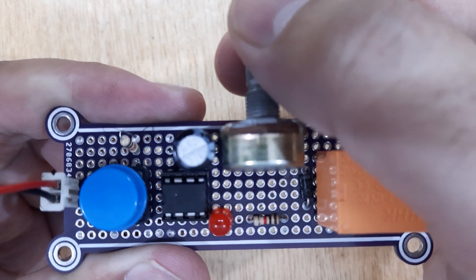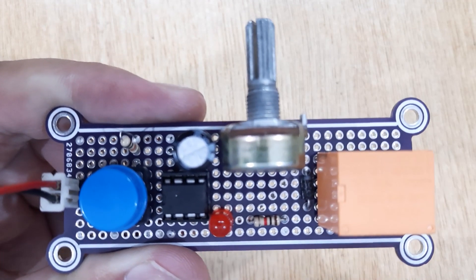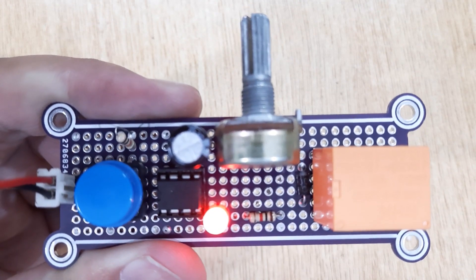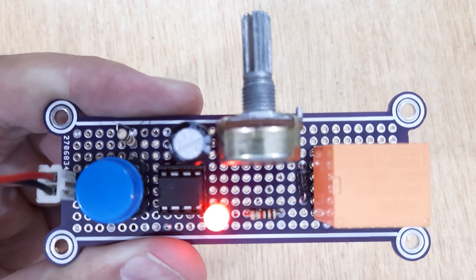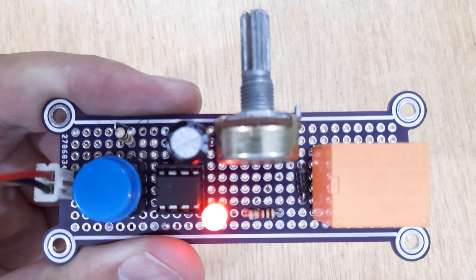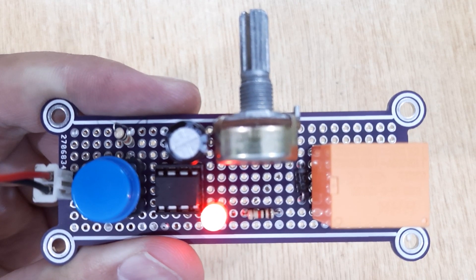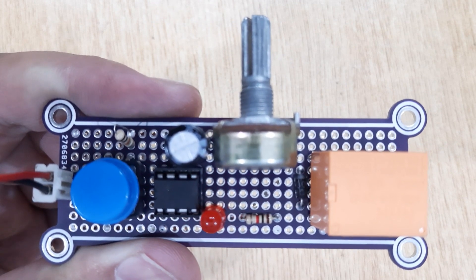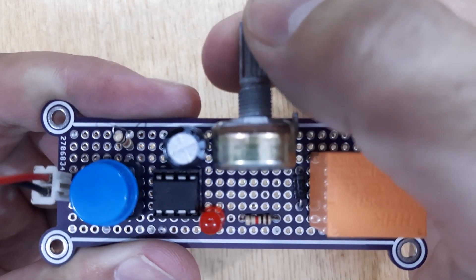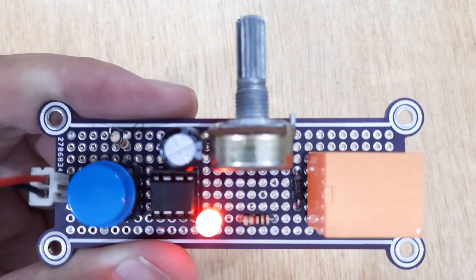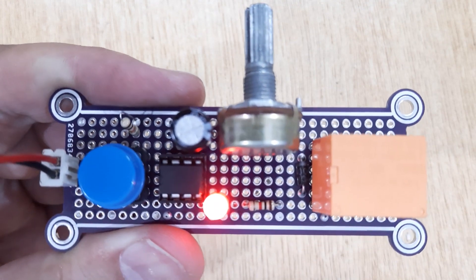Hi friends, today in this video I'm going to show you how to make a delay timer circuit. Here I used a 555 timer IC with a 12-volt relay and also used a potentiometer for increasing or decreasing the delay time.